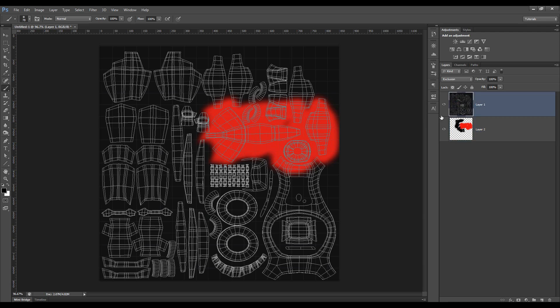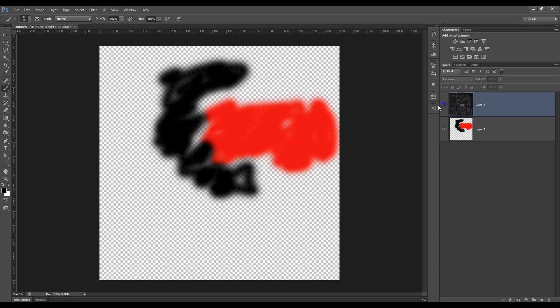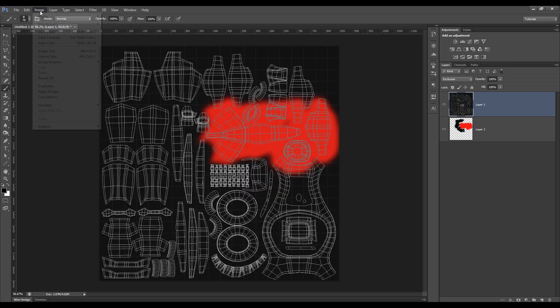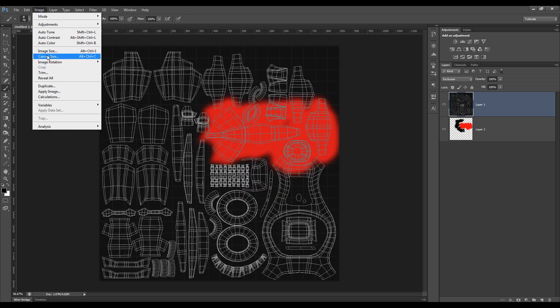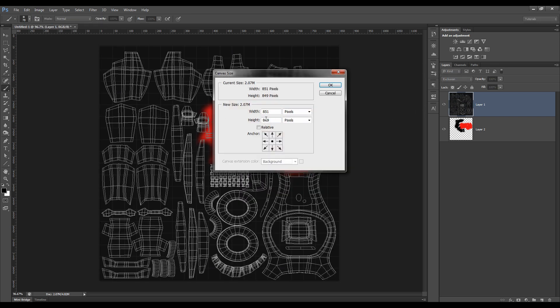And from here, just save out the image. But one thing you've got to keep in mind now is that the canvas size is only 850 by 849.